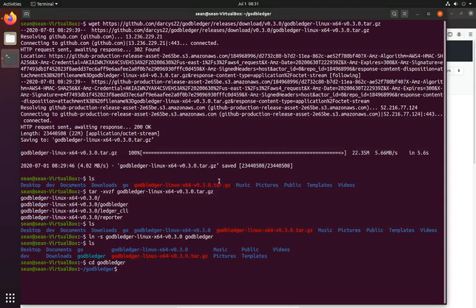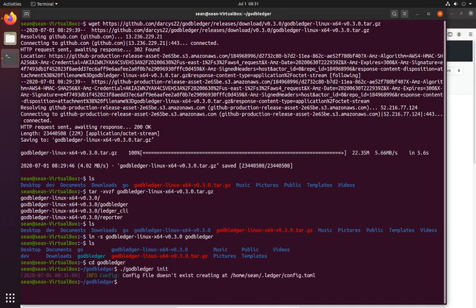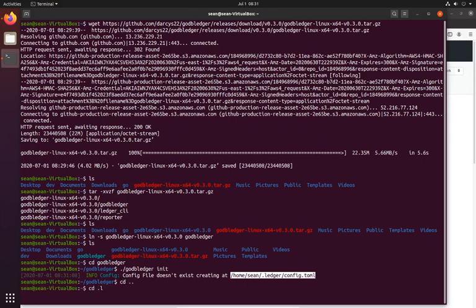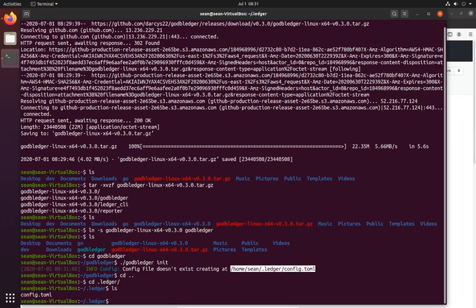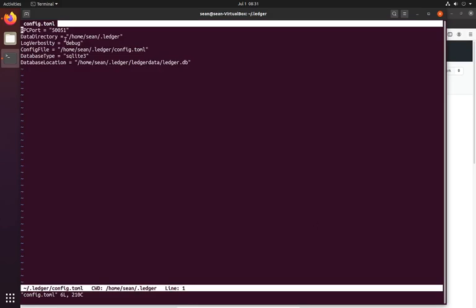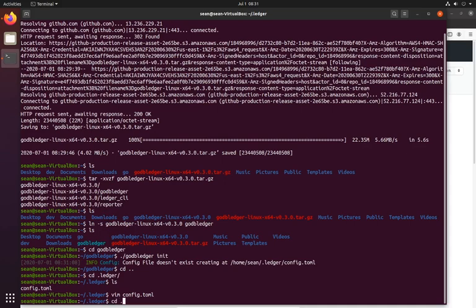The first thing you do is init. So when we're in here, all that does is it creates the configuration file. We go back and can go into the config folder, which is .ledger. You can see it's created this config here. In it is not very much at all — it's the directory paths and what database we're using.